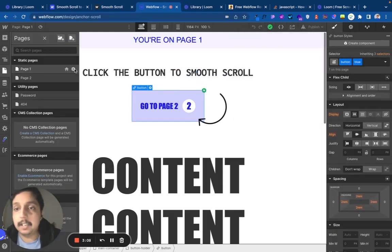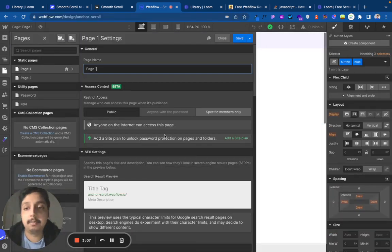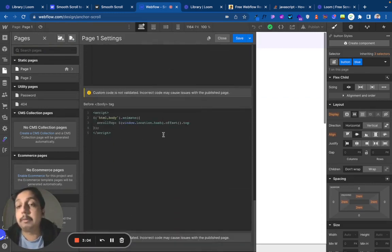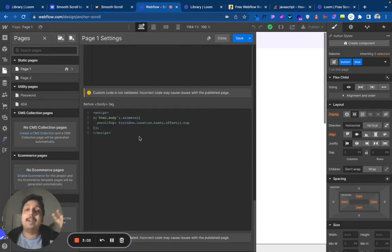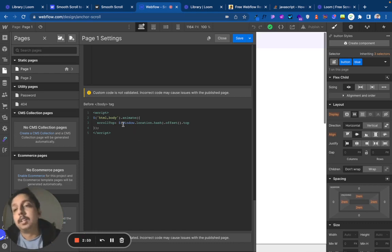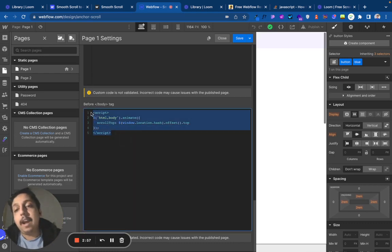We have custom code being applied here. Let's look at the custom code first. It's on both of the pages - where the anchor link is and where it will go to. We have this script right here.